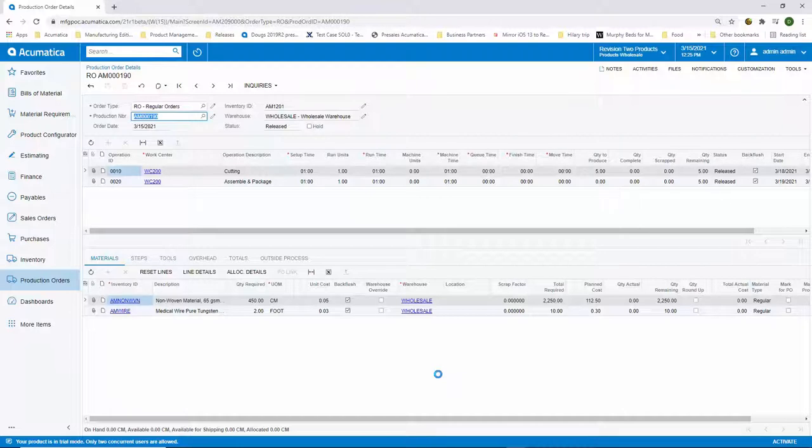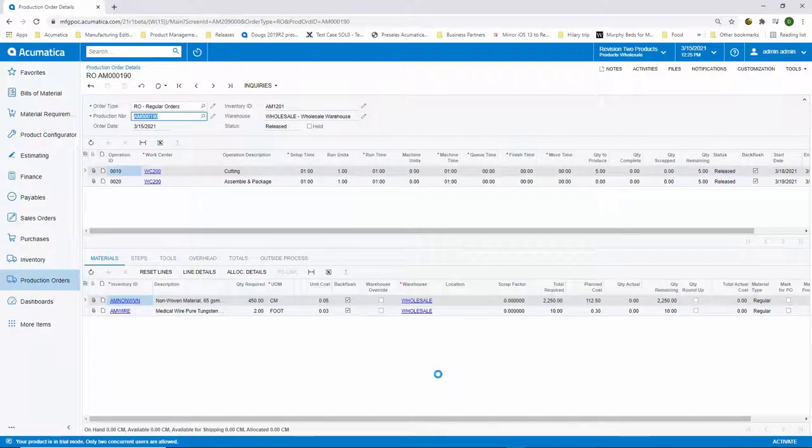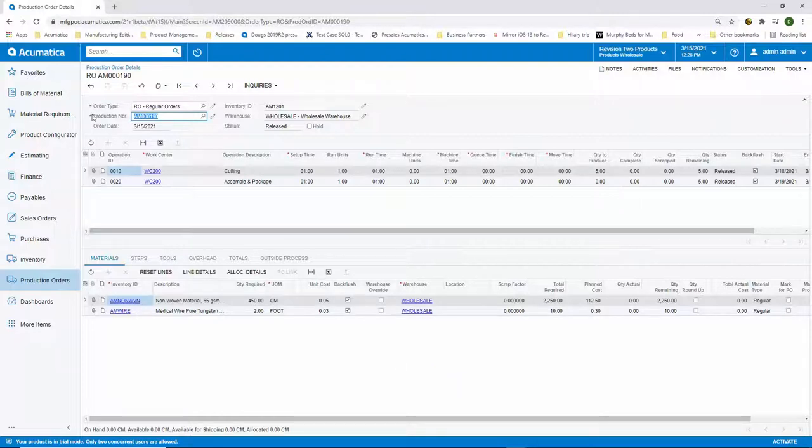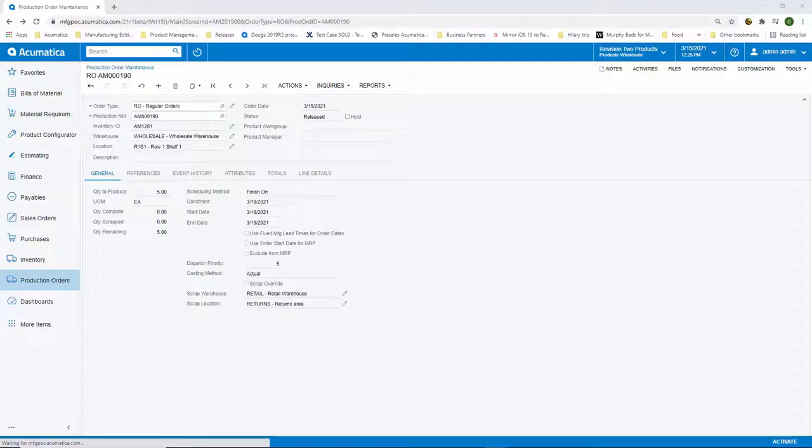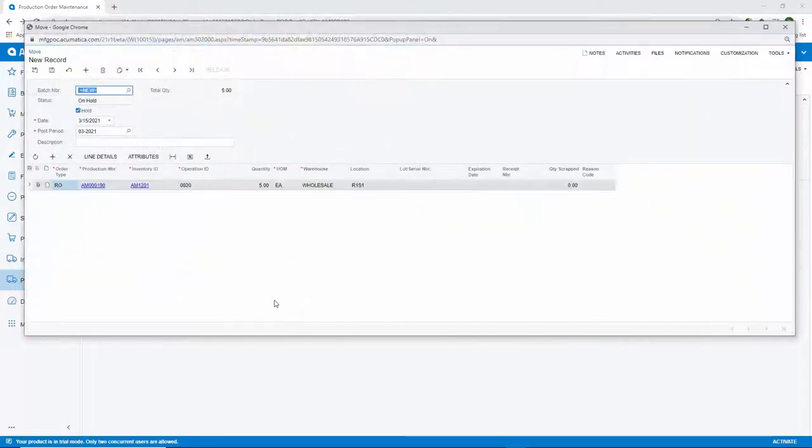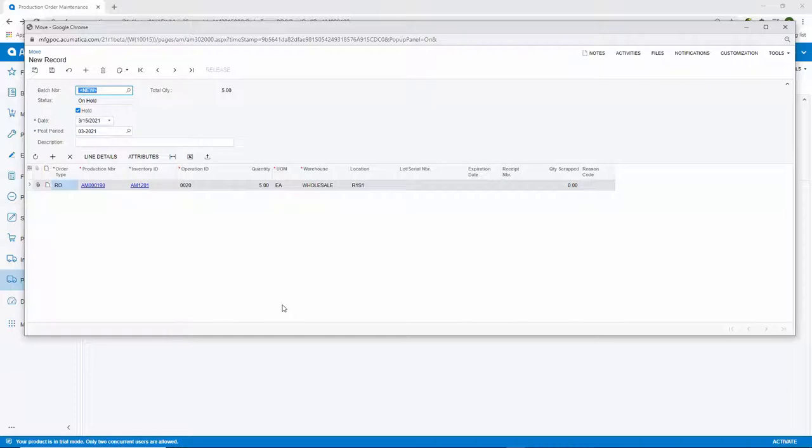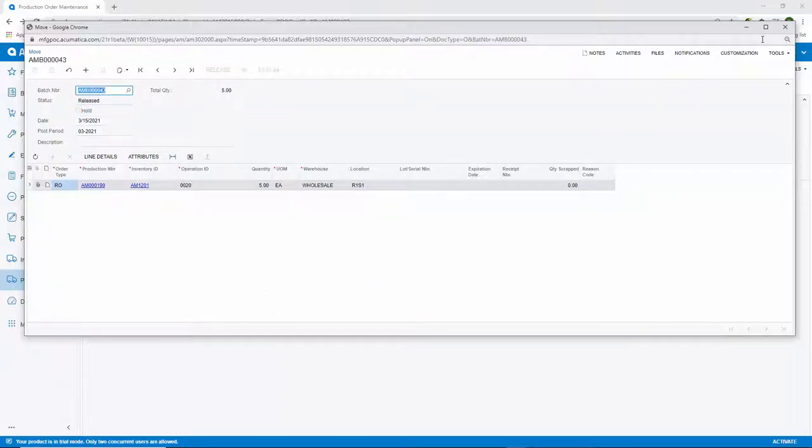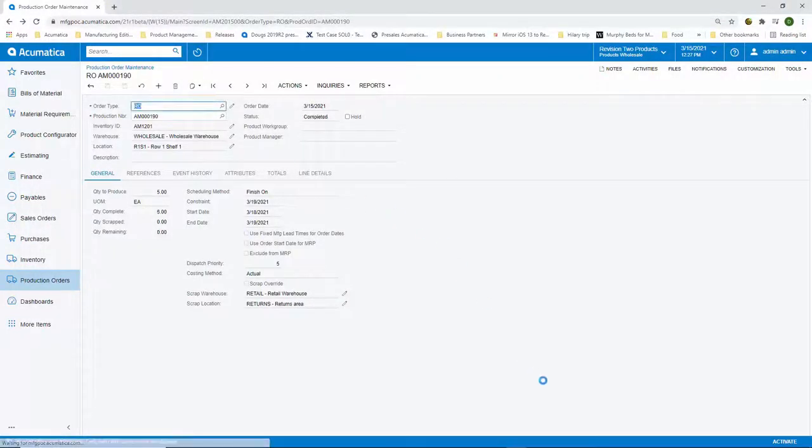Since our materials and labor are backflushed, we don't need to perform a material issue or add labor to our production order, but the Manufacturing Edition provides the flexibility to do both of these based on your business processes. Since we're backflushing, all I have to do is perform a move transaction. I can perform this move transaction directly from the production order. When I perform this transaction from the production order, it automatically fills in the production order and it knows the inventory ID we were building. So when I take this off hold and release it, all of the transactions occur. Now, back on the production order, we can see that the status has been changed to complete.